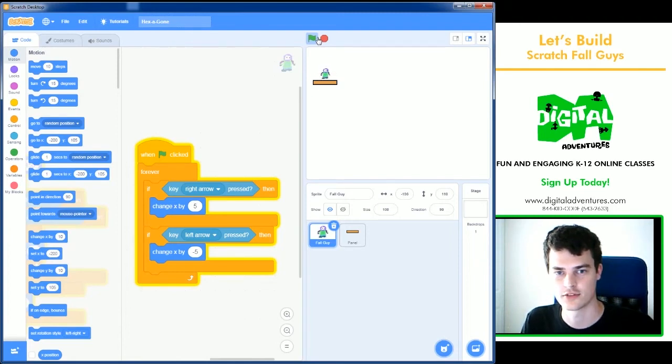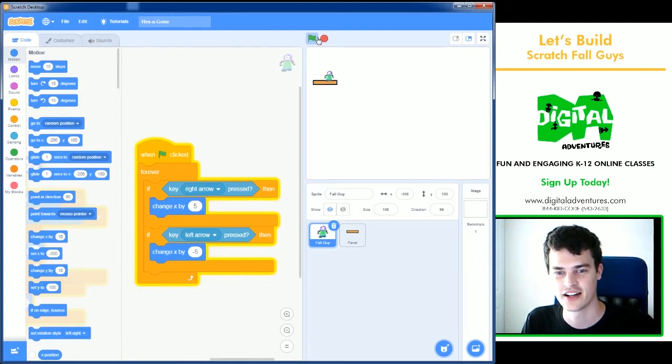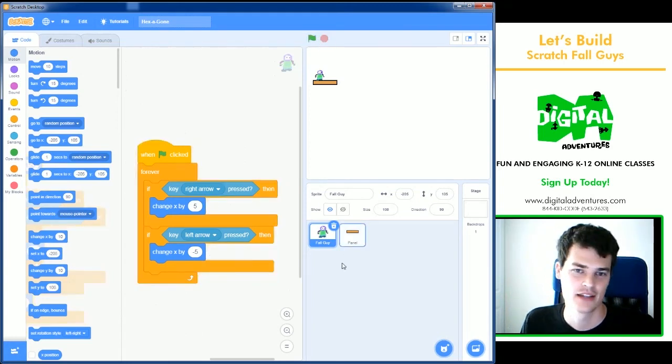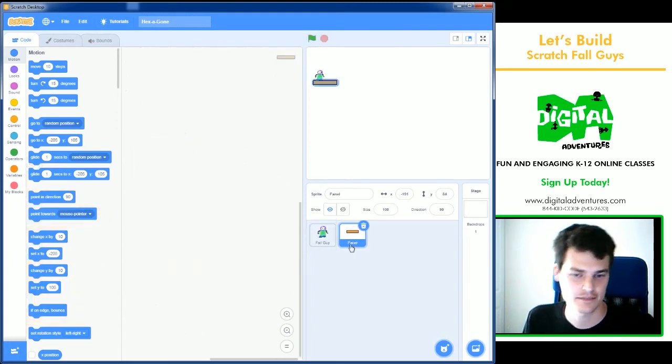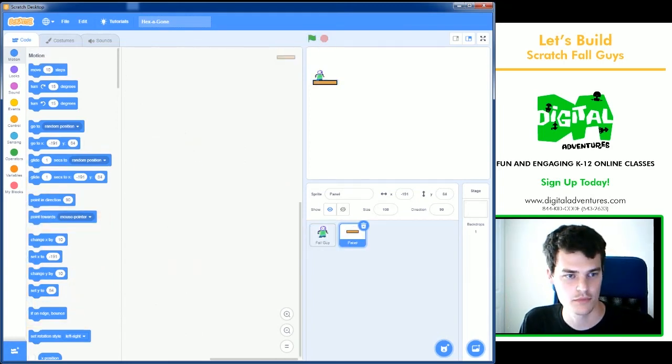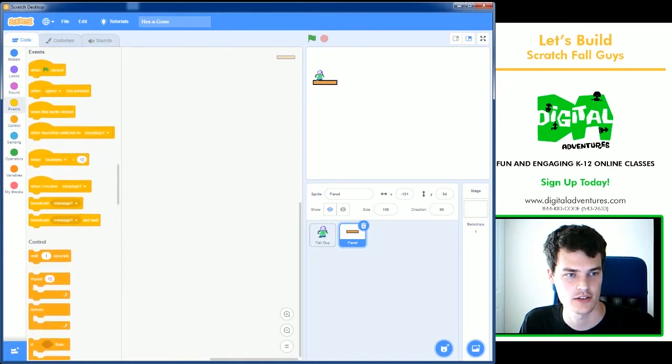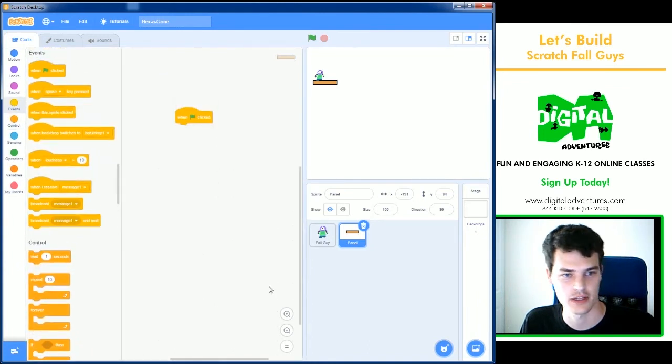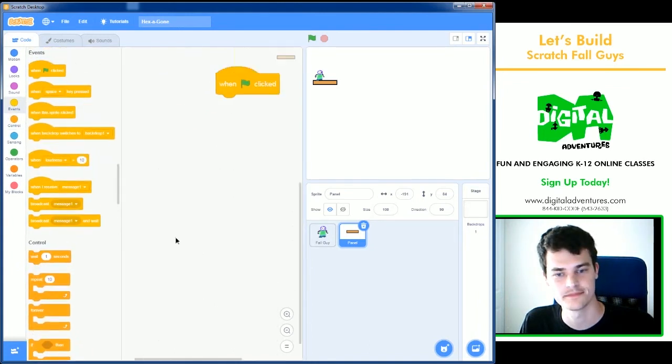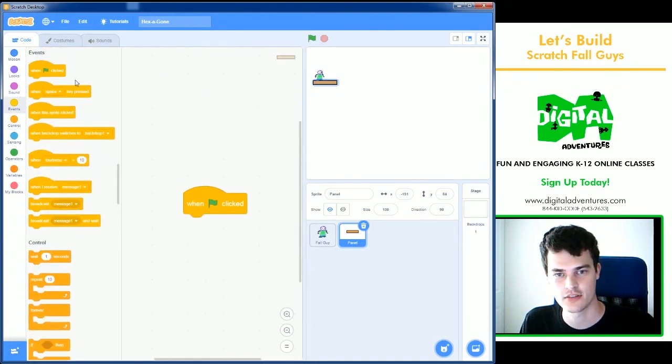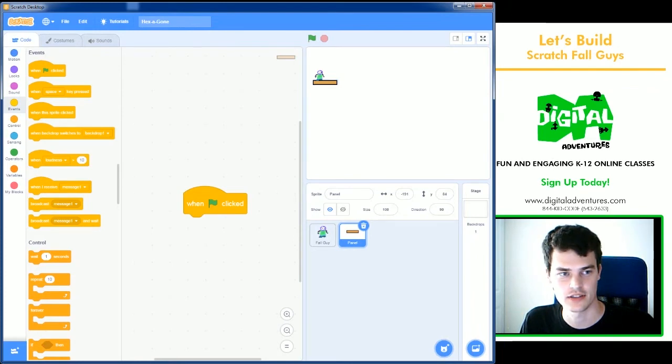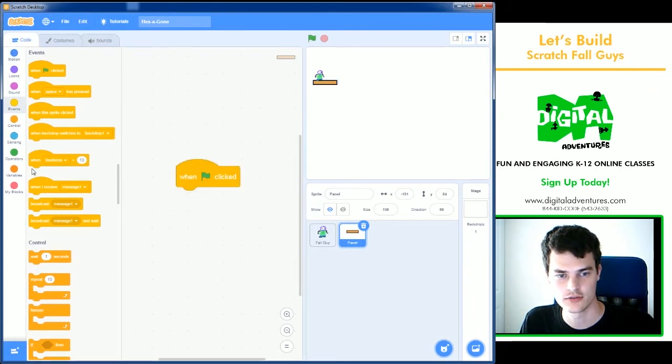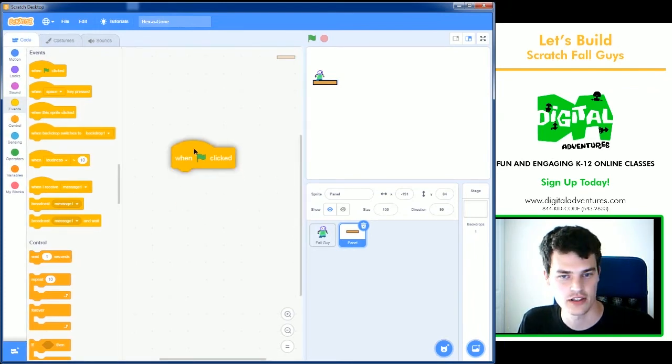So far so good. I got jumping, moving, fall guy. Excellent. Next step, programming the panel. Let's go ahead and use an event block. So I've clicked into the panel, and I'm inside of the code.